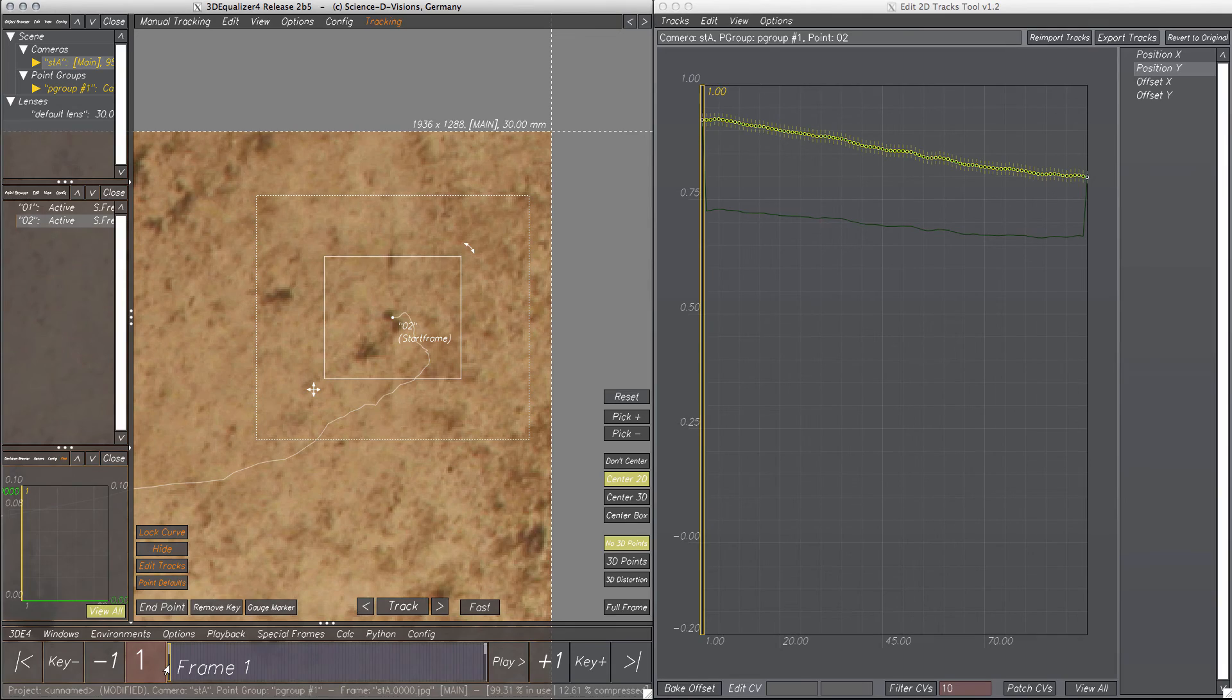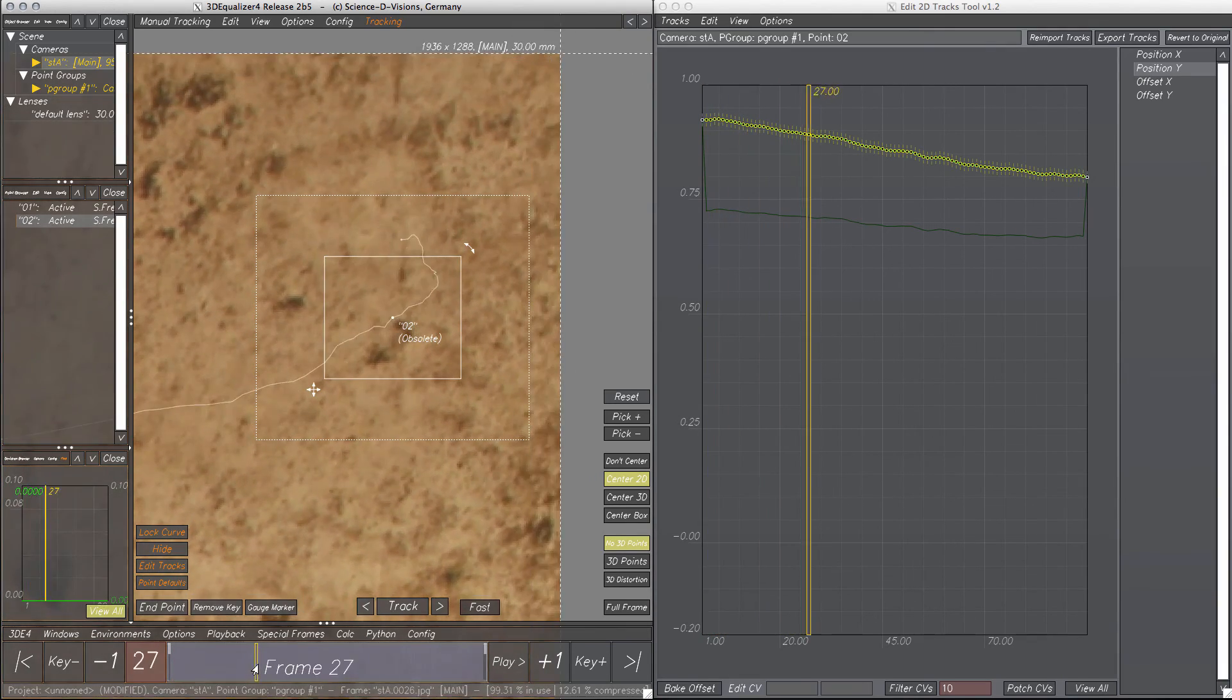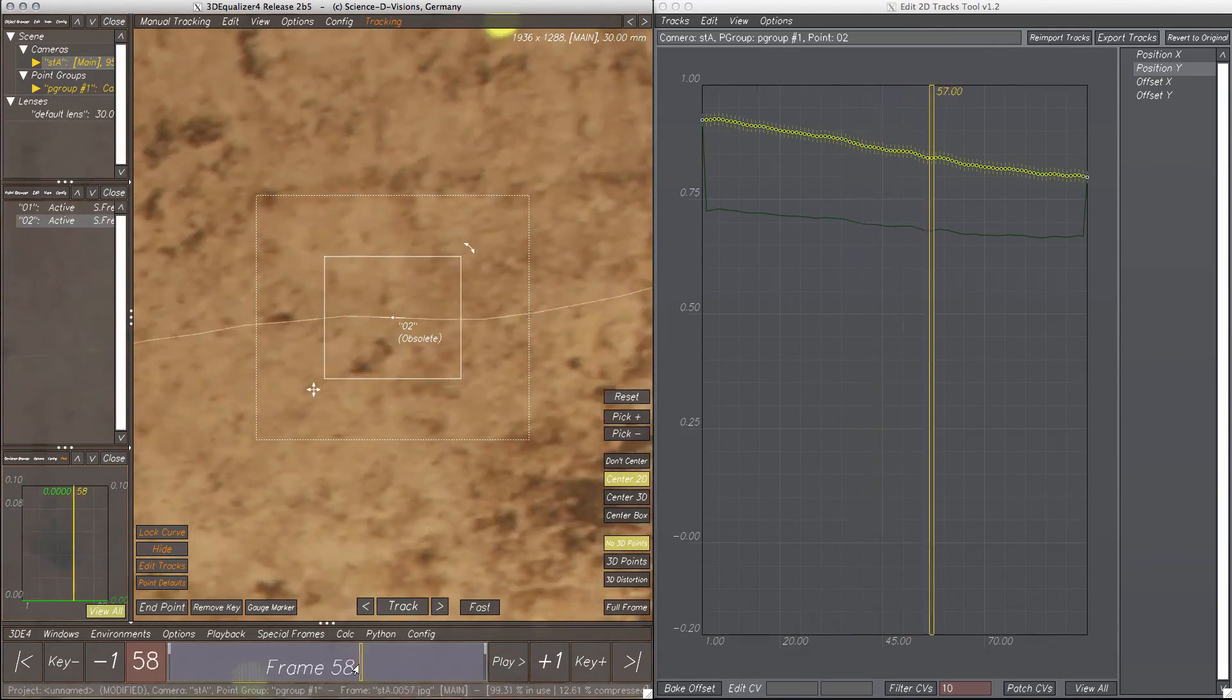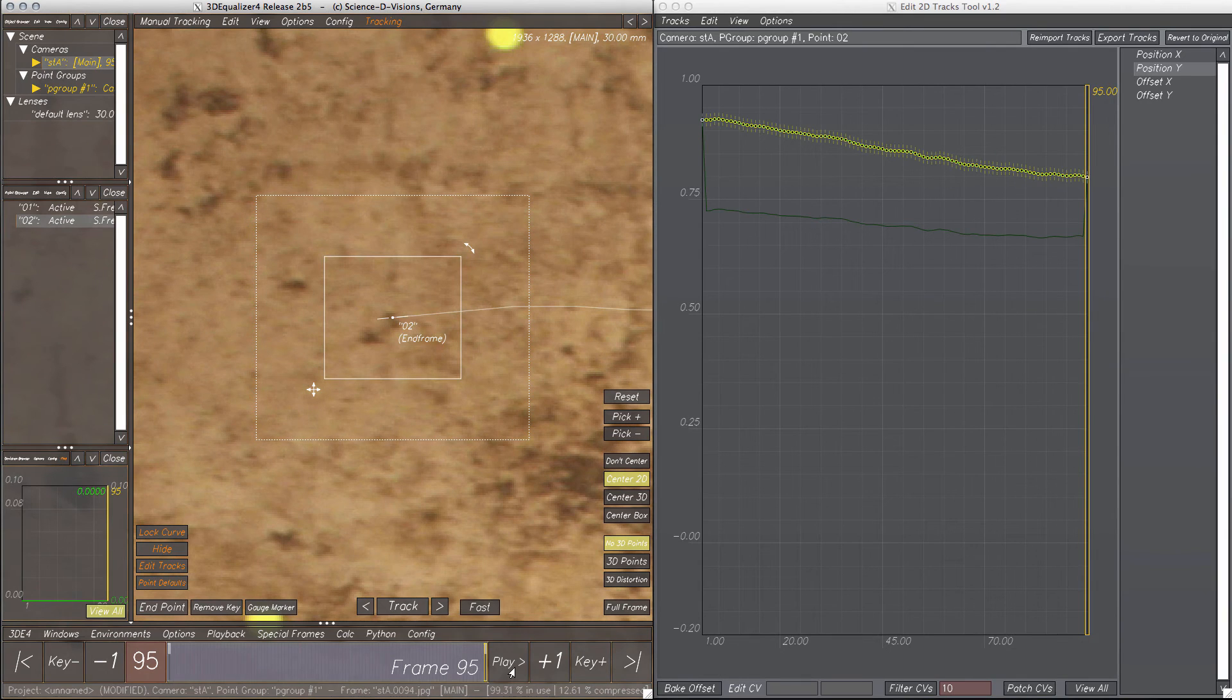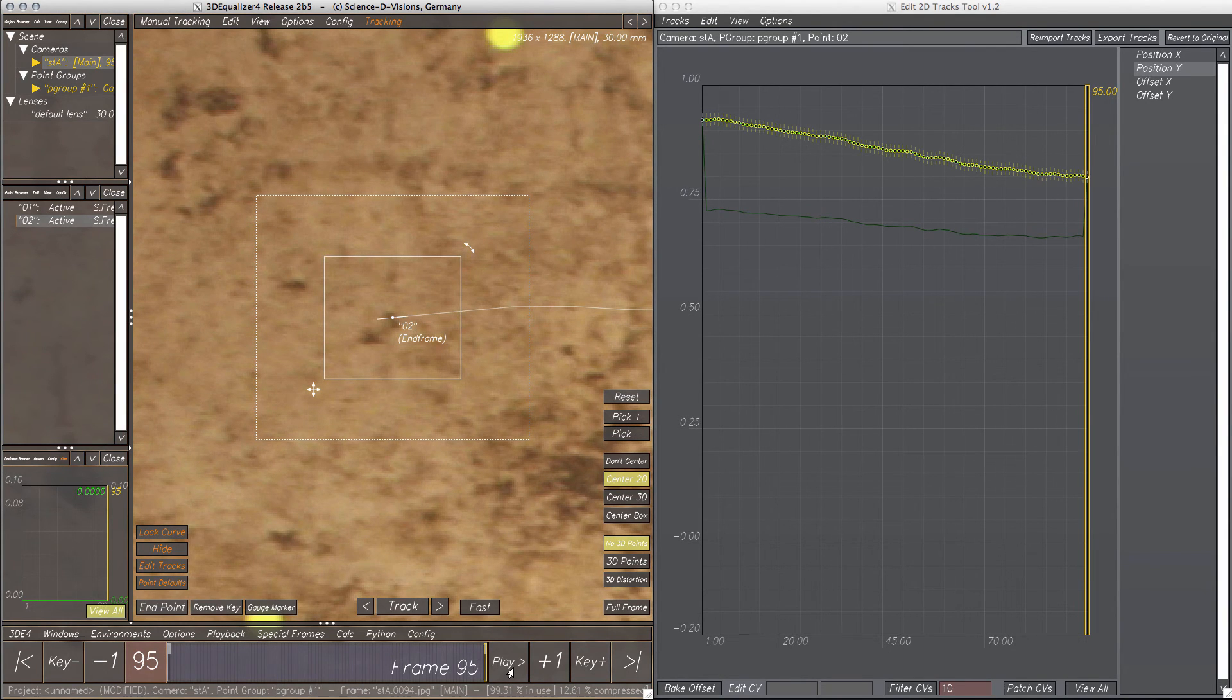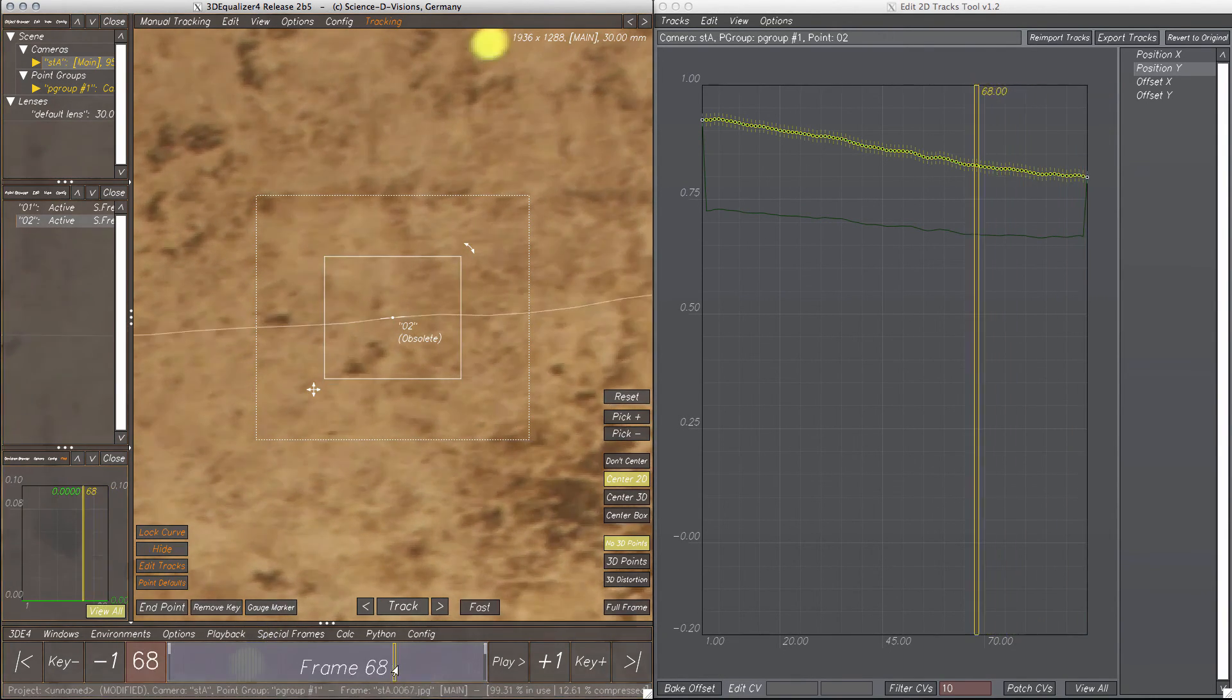Now with just a few steps, the 2D tracking point is roughly placed on the new feature throughout the scene. Placing the point in more different frames should fix the curve a bit more.